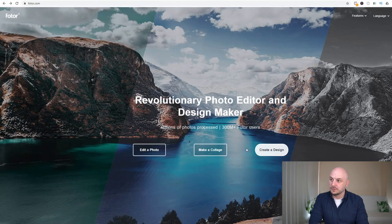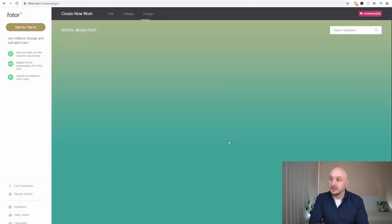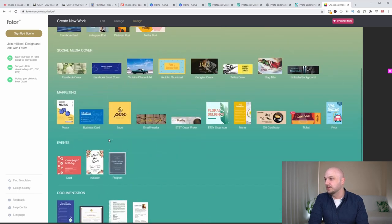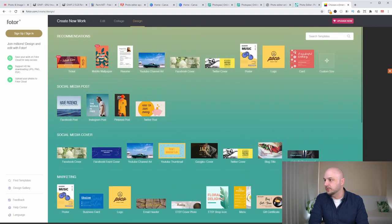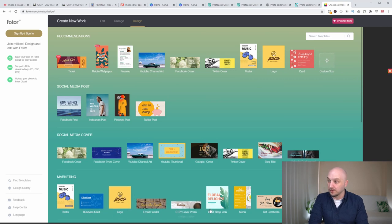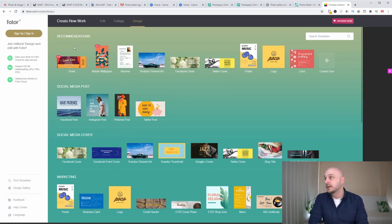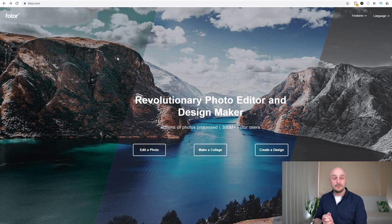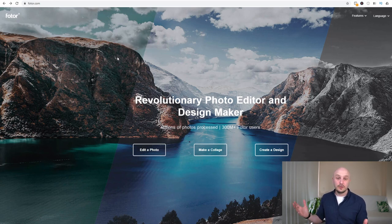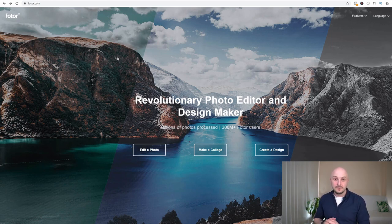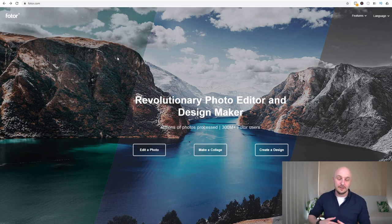And if you want to create a design much like Canva then you have that option here where you can do your marketing, posters, business cards, logos, email headers and much much more. So Photor has some very good options for you to be able to create all sorts of different designs whether you're just adjusting your photos or you actually want to create a design for social media.